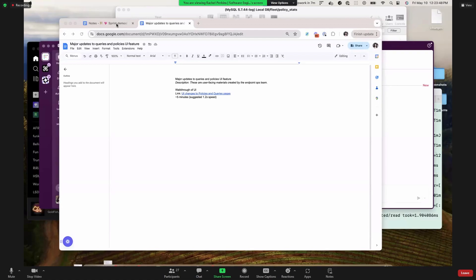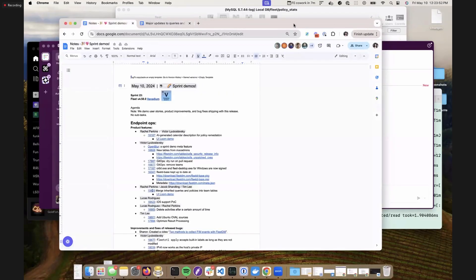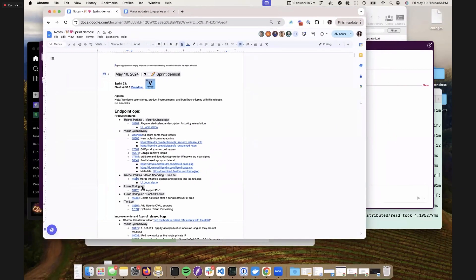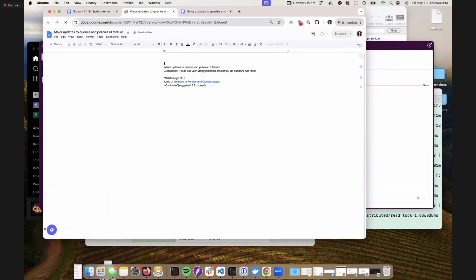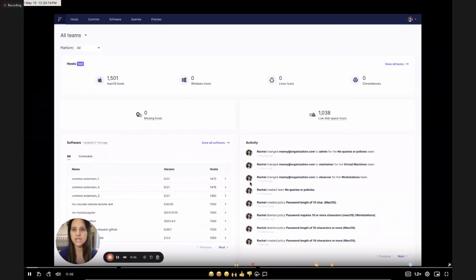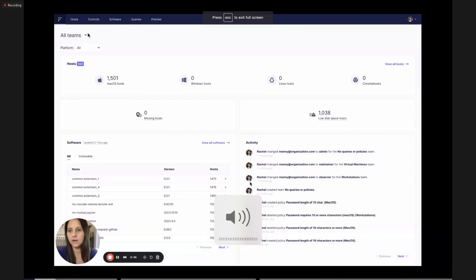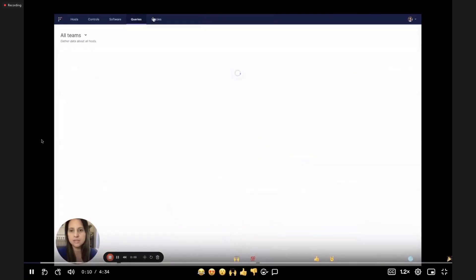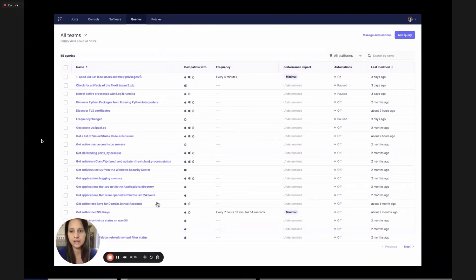Next, Rachel, Jacob, and team will present a feature of merging inherited queries and policies into the team tables. This was a big joint effort between Jacob and me a few weeks ago — a lot of front-end changes. Here's one major change to the UI that users will see. We're currently on all-teams view and can look at queries and policies. You can see 20 rows of global or all-teams queries that run on every host, and the same with policies, paginated to show the first 20.